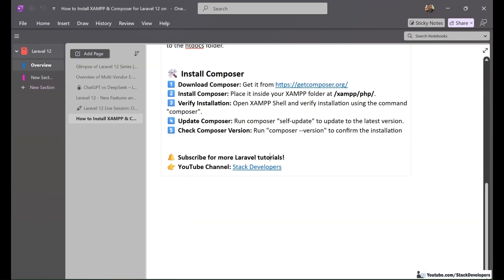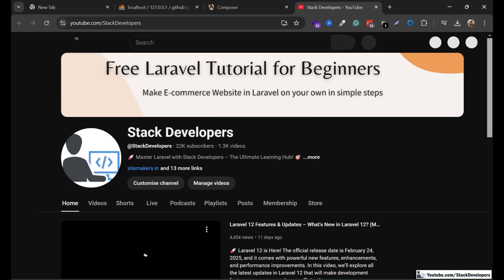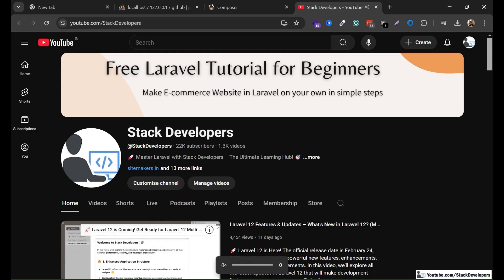Please subscribe to the Stack Developers YouTube channel for more Laravel updates and for the Laravel 12 multi-vendor e-commerce website series. The channel is at youtube.com/stackdevelopers. You can also join to get the complete source code. Thank you so much — have a nice time!